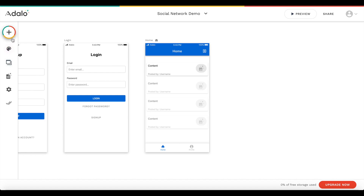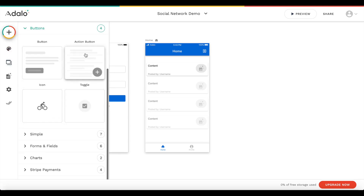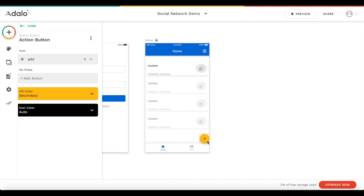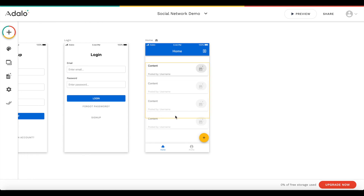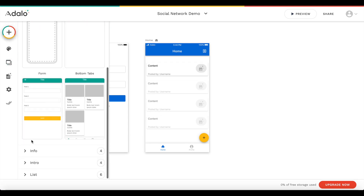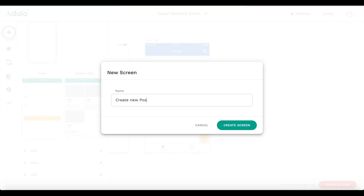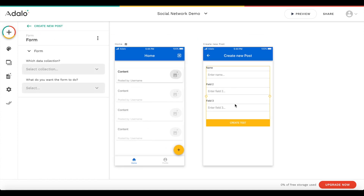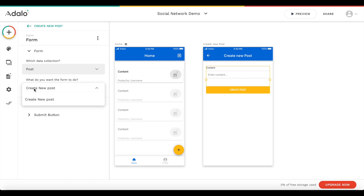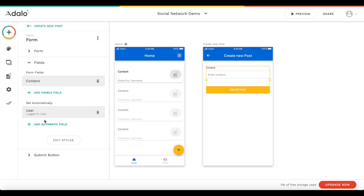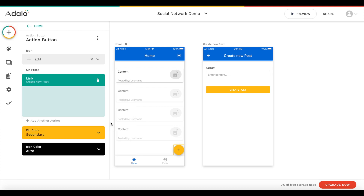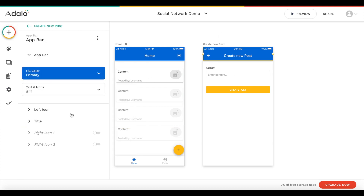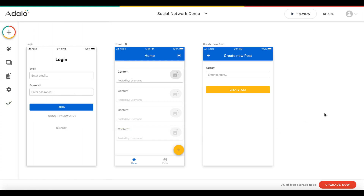Let's add an action button at the bottom. When this button is clicked, a user should be able to create a new post. We'll create a new screen of type 'form' and call it 'create new posts'. The form should create a new post — the user enters content, and the user for this post will be assigned to the logged-in user. On press, we link to 'create new posts' via a push transition, and the back button links back to the previous screen.